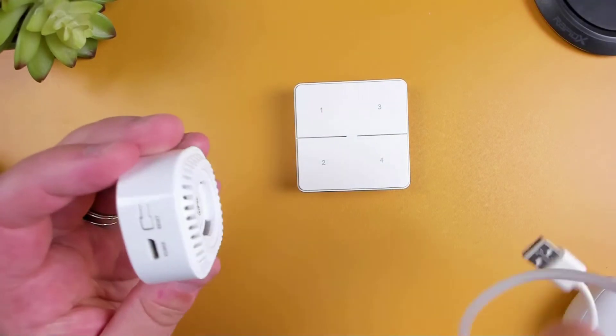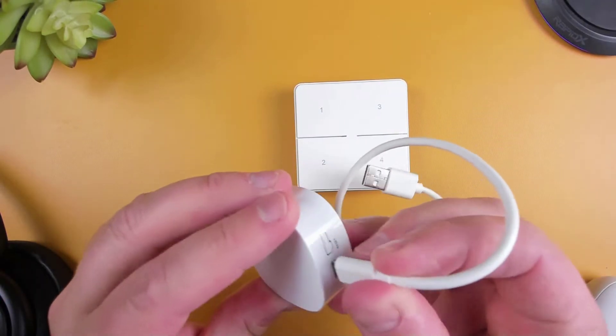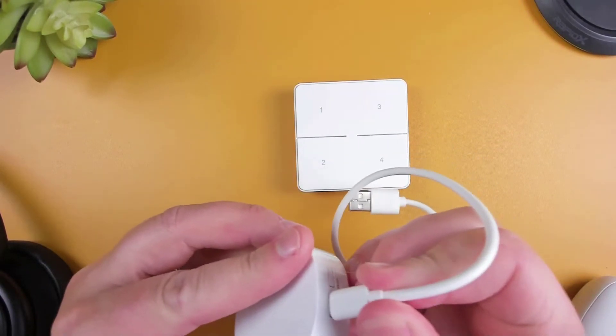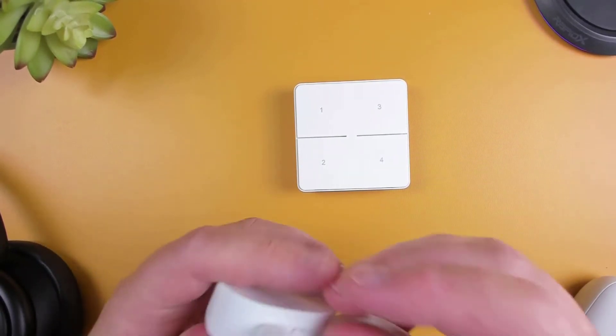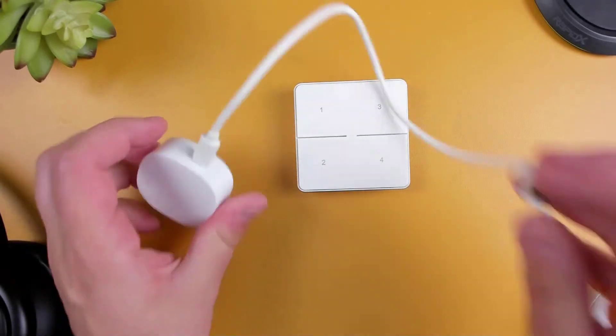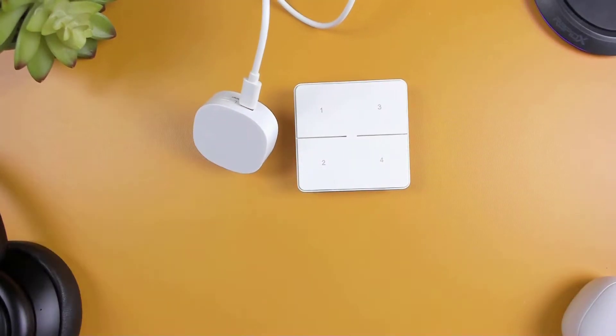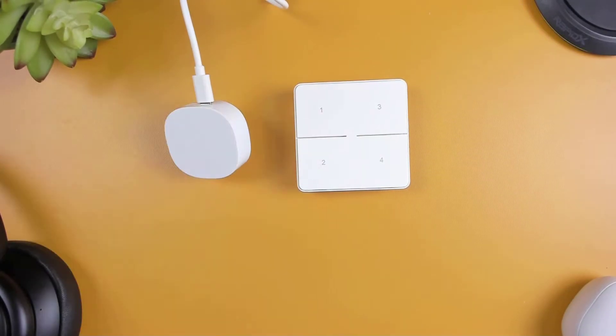Next, plug the hub into a USB power source and leave it connected at all times, otherwise if the hub is offline, you won't be able to use the button.